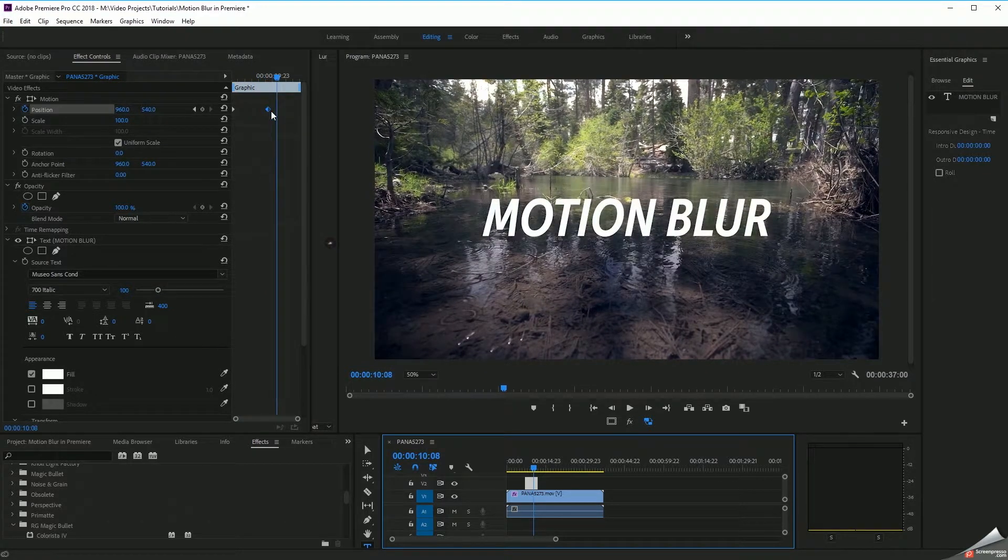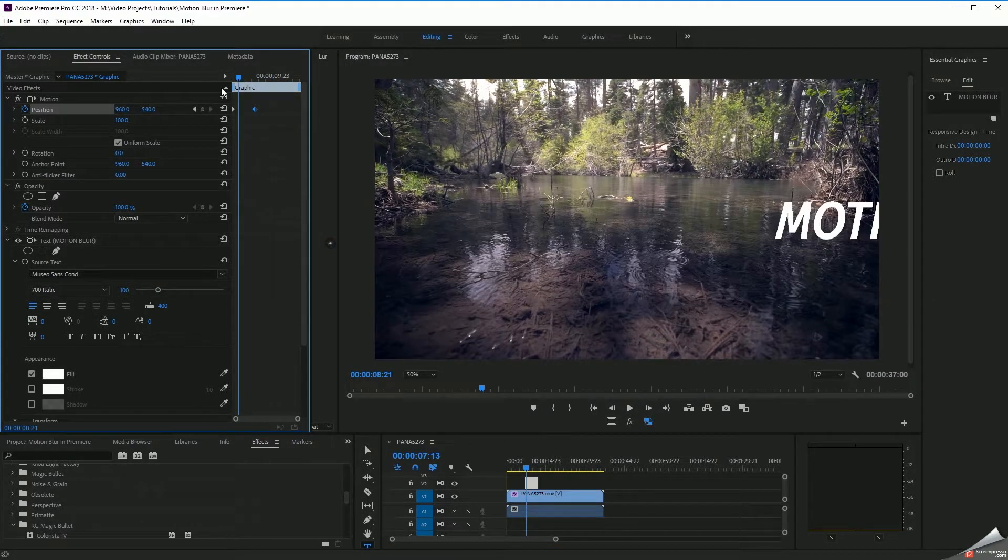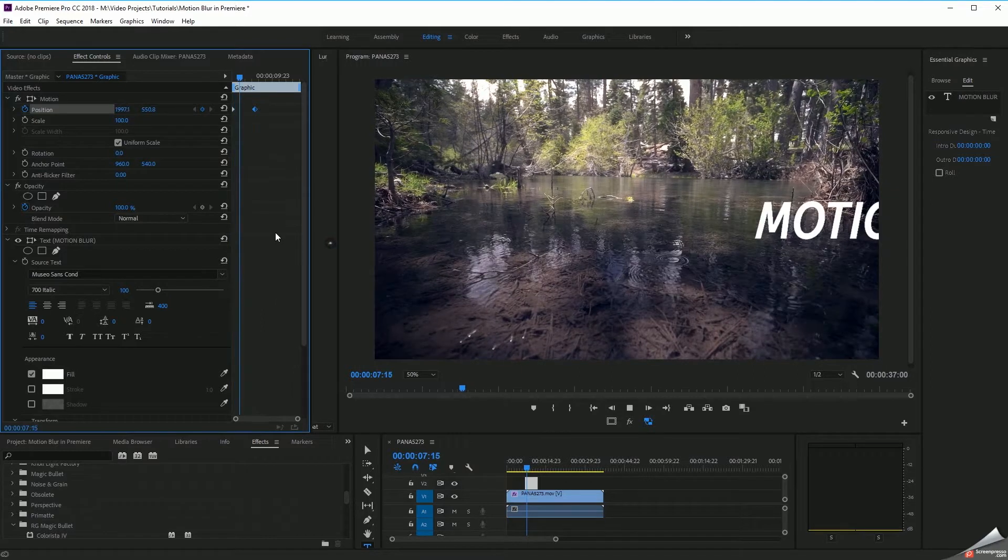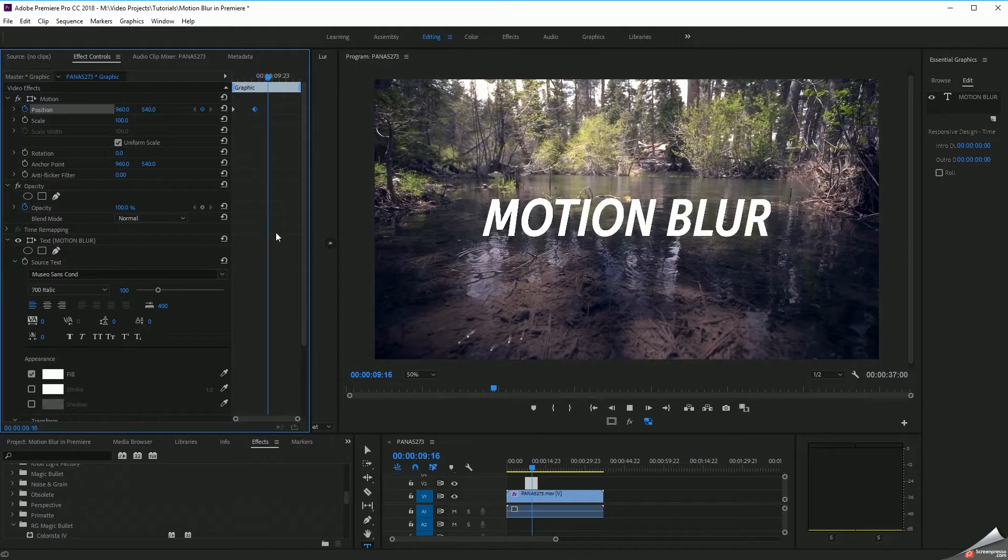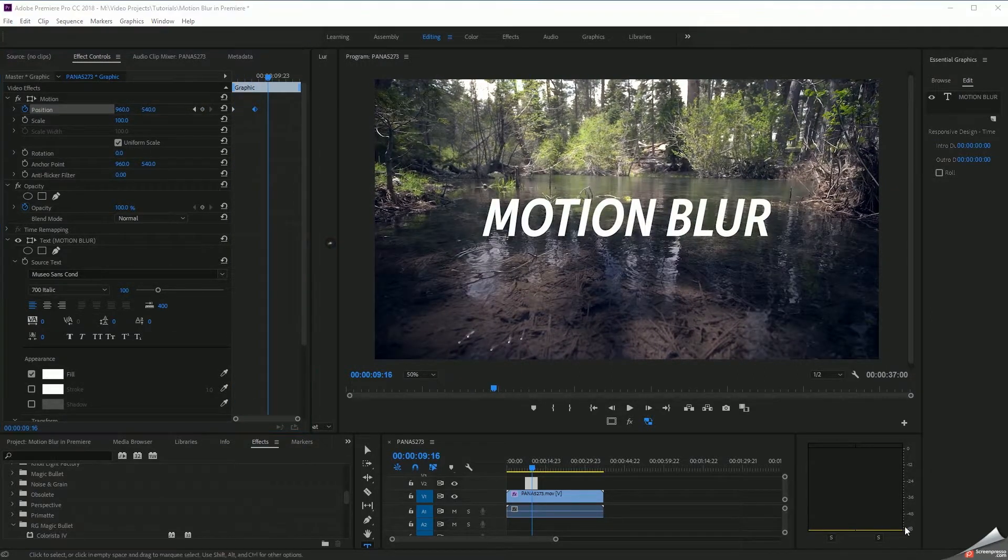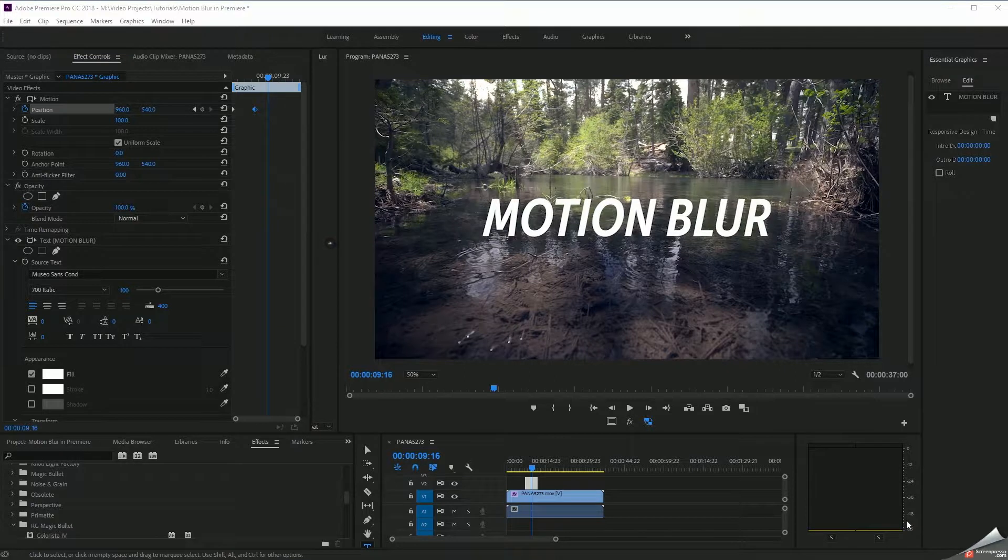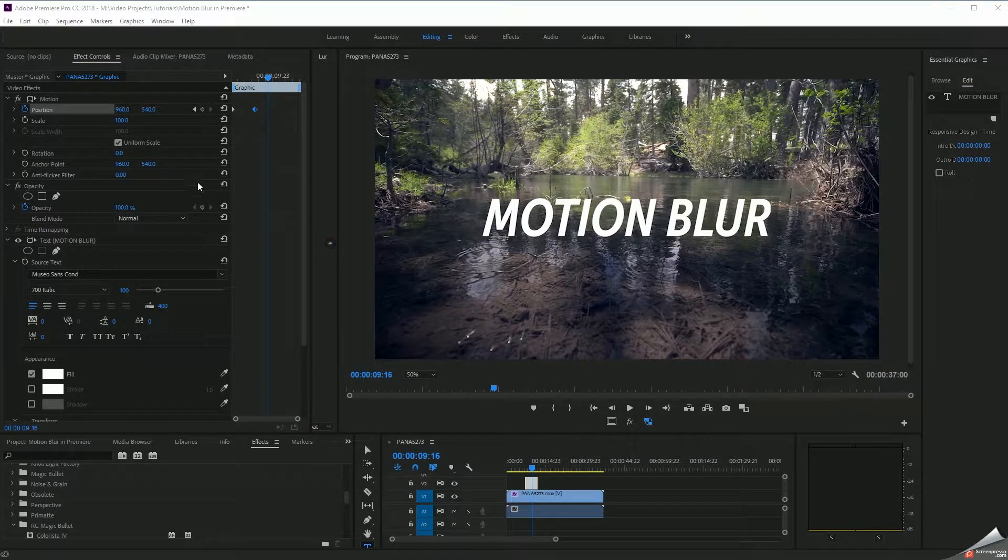So as this moves in, and even I'll speed this up a little bit, you can see that it actually doesn't have any natural motion blur to it. And that's what you're going to get if you use the transform controls that are up here in the effects controls panel.